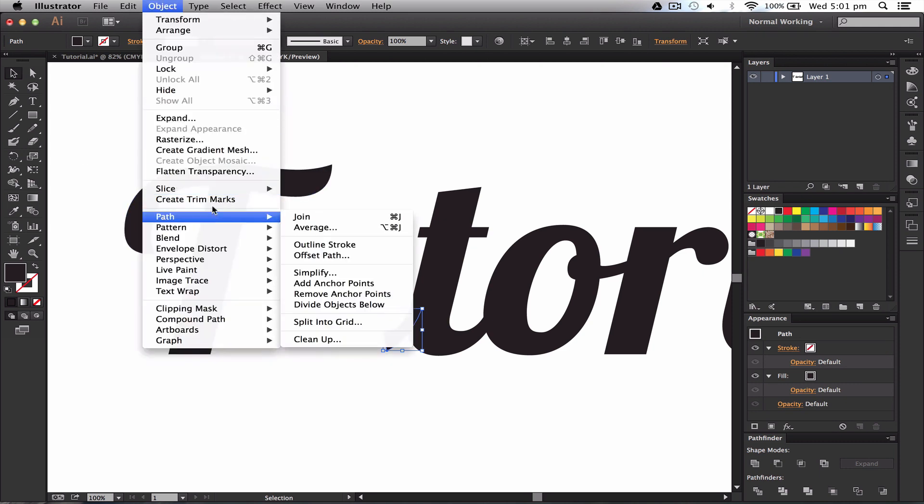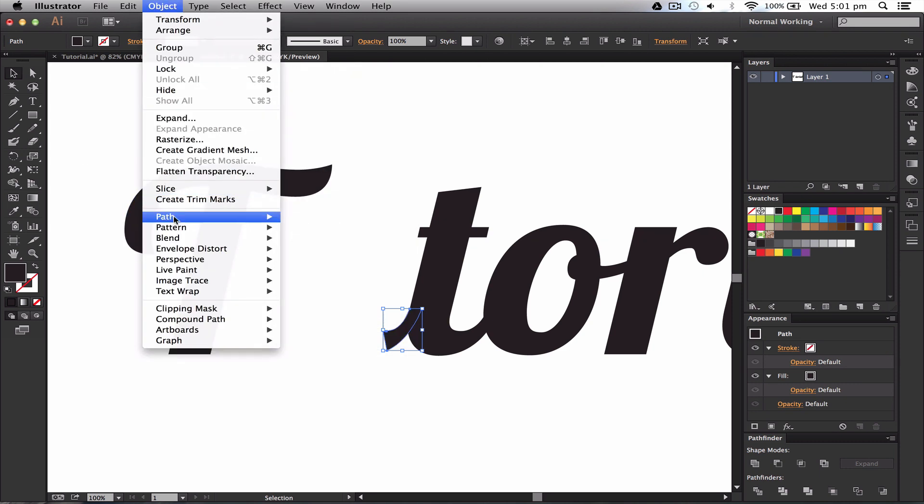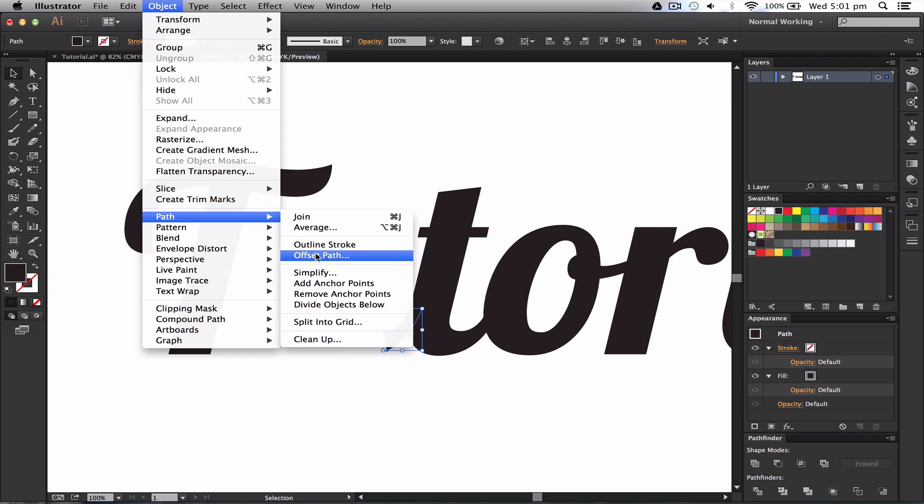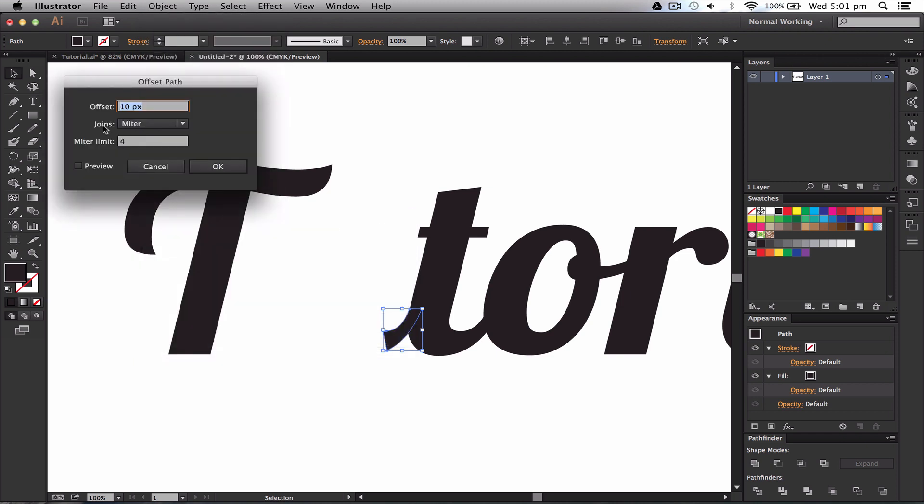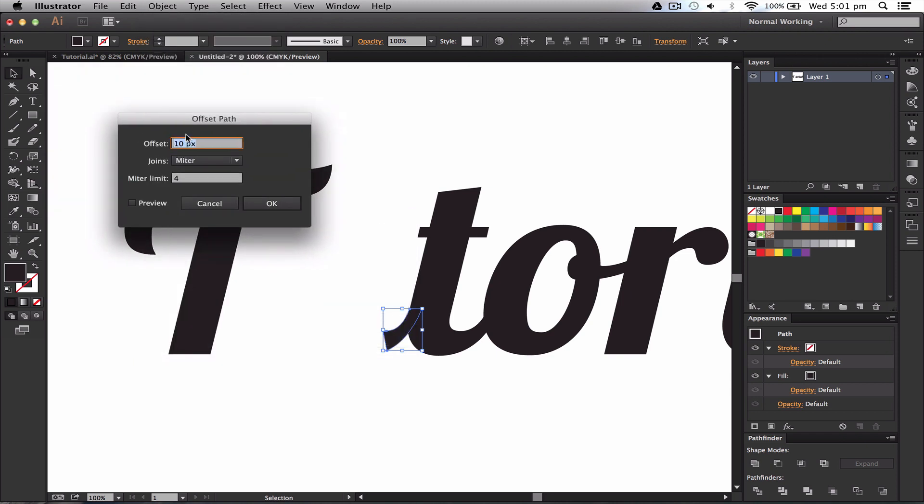So we go to Object and Path, and then we're going to go to Offset Path, and we'll get this little dialog box. Within this, we want to press Preview so we know what we're previewing. Now if you saw my other one that I can't click to just now, it was actually rounded.